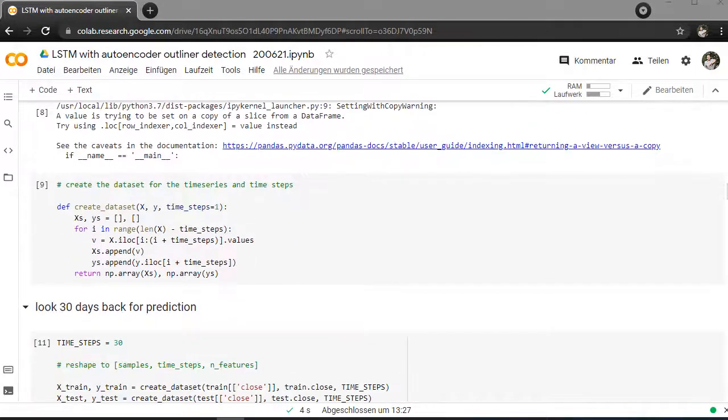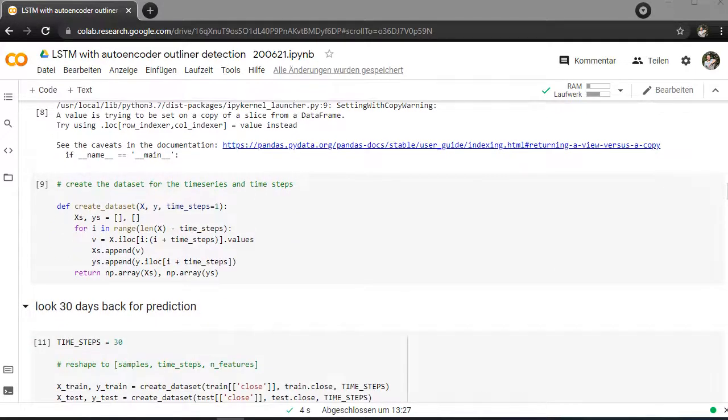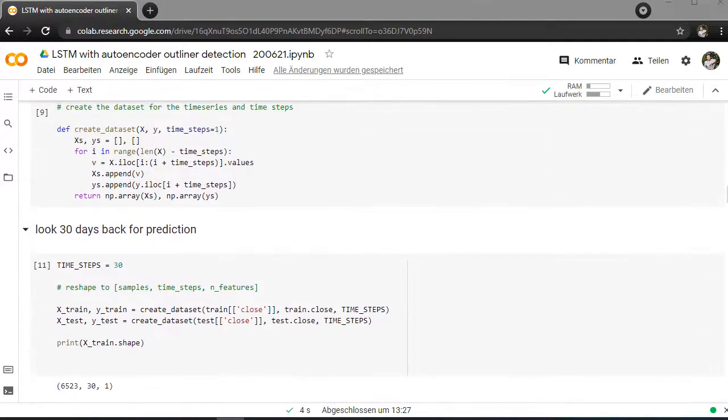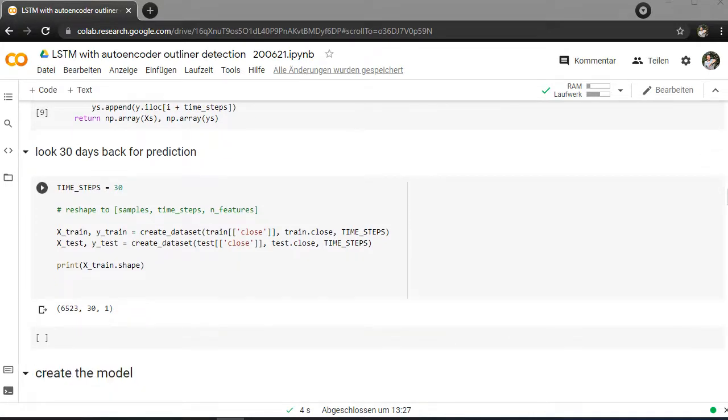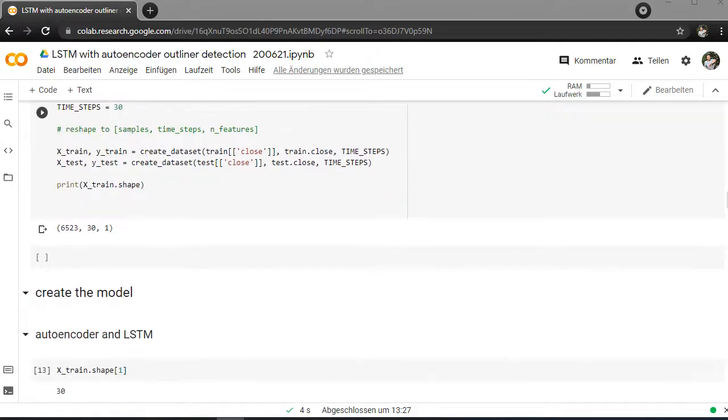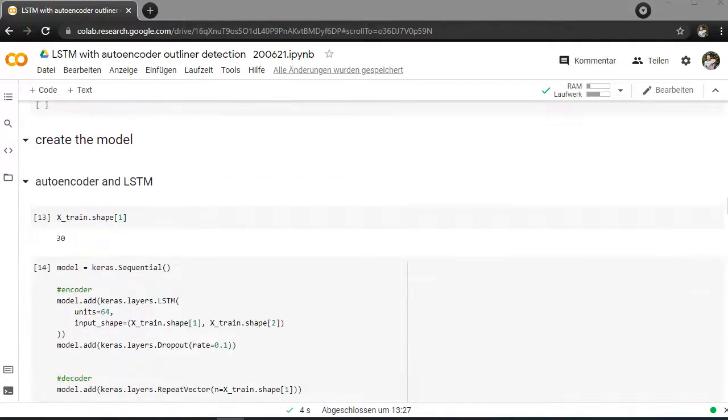So the next thing I'm creating in the dataset, because I need this for the next function, to say that I want to look back at the last 30 days. So I'm looking back at the closing course, minus 30 days, to calculate the prediction for the next step.